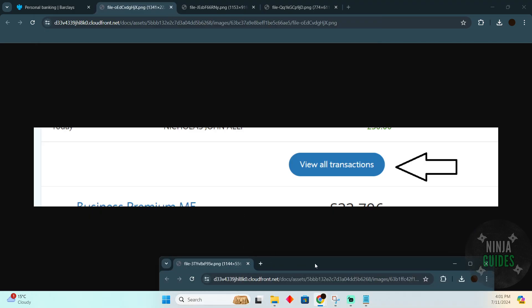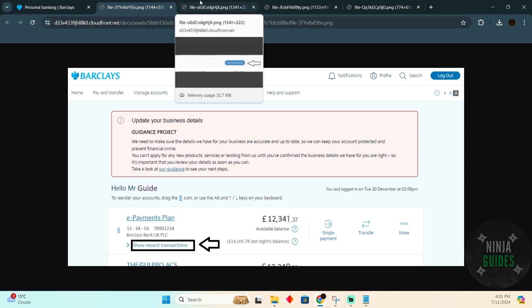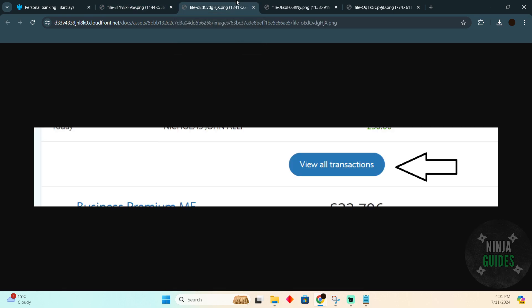After logging in, you will see a page looking something like that. Here you have to click on 'show recent transactions.' After clicking, you will be able to find all of your recent transactions.